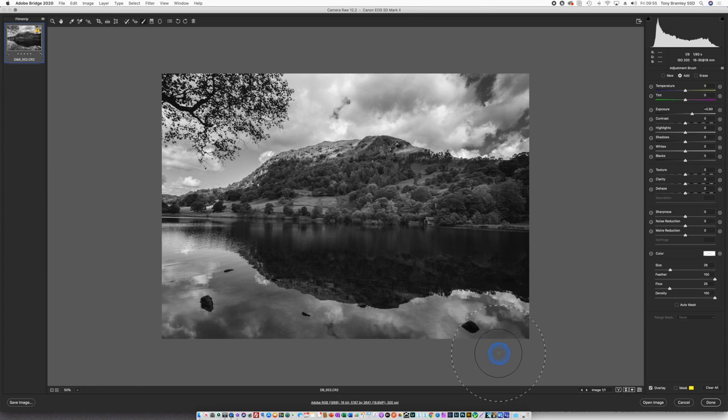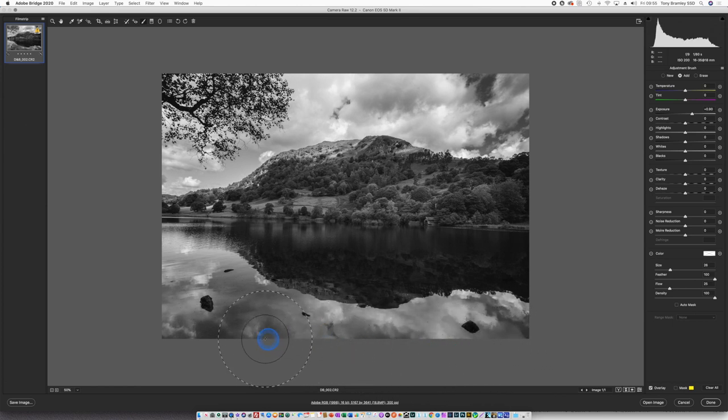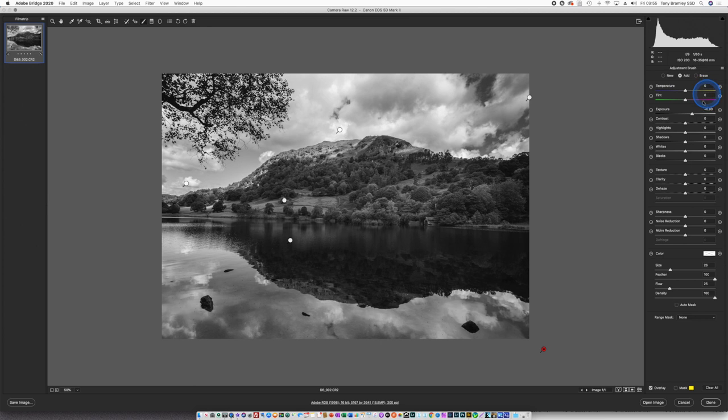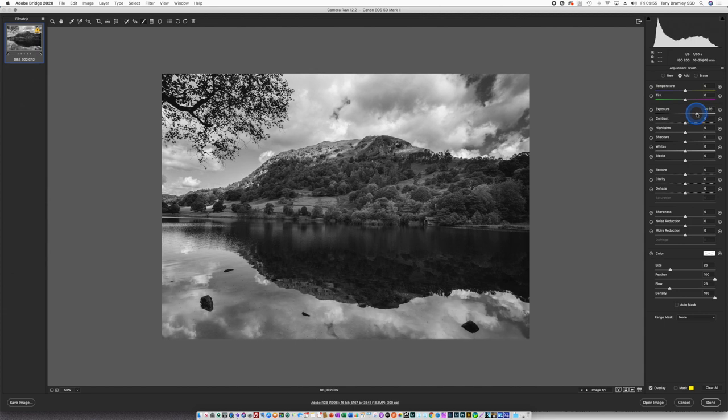Just using the feathering I'm going to lighten that edge up just a tiny bit and again just check it with the slider. About there works.